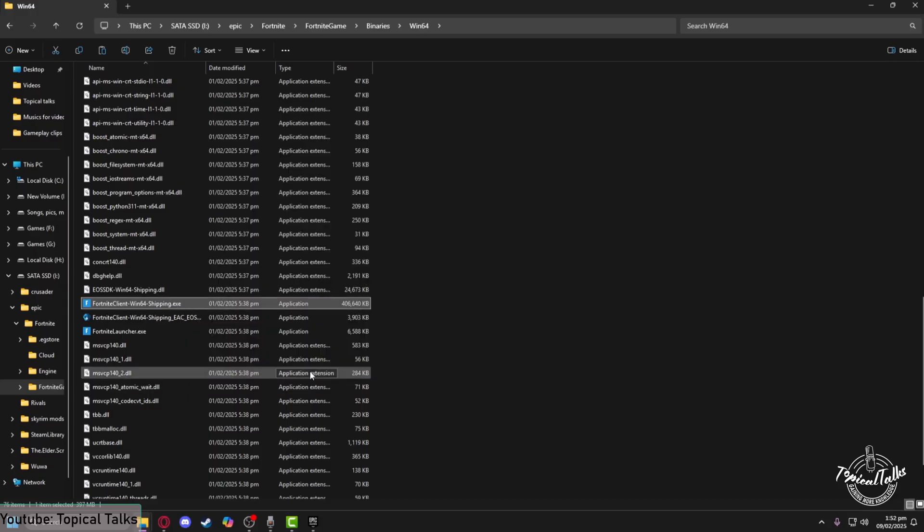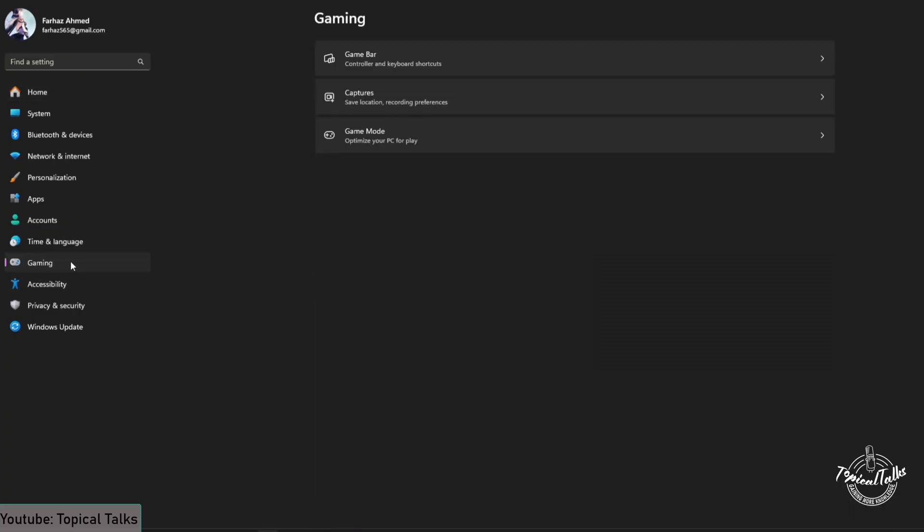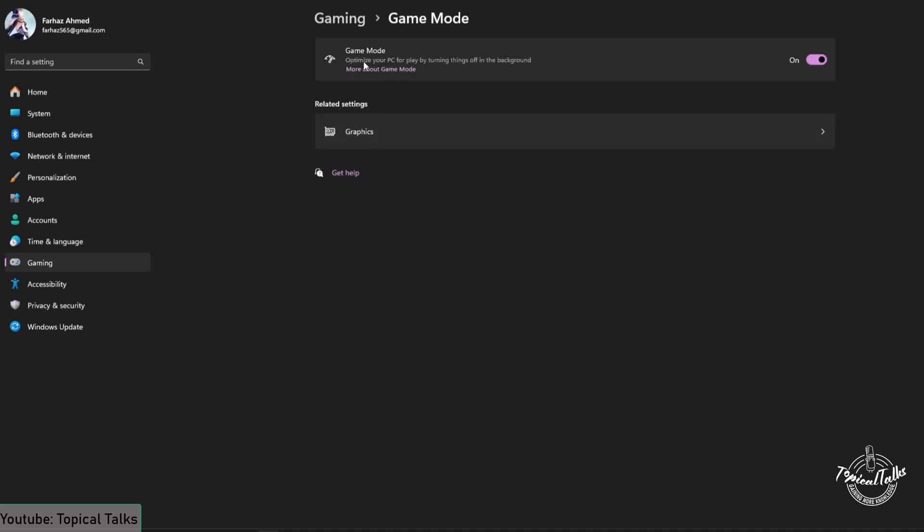After that, head into the settings of your Windows. From here you need to click on the Gaming tab. Head to Game Mode and make sure that Game Mode in Windows is turned on.